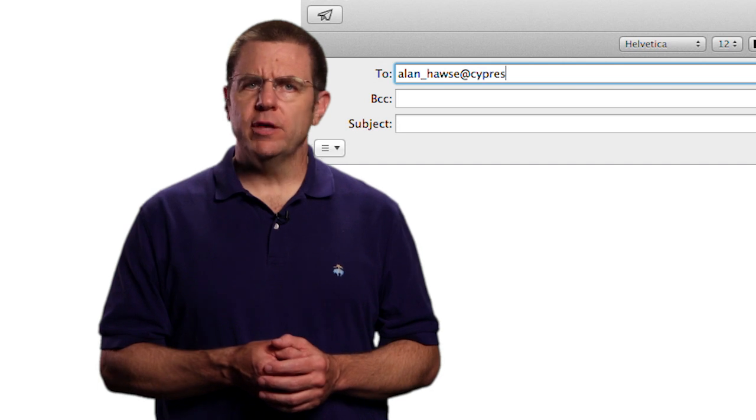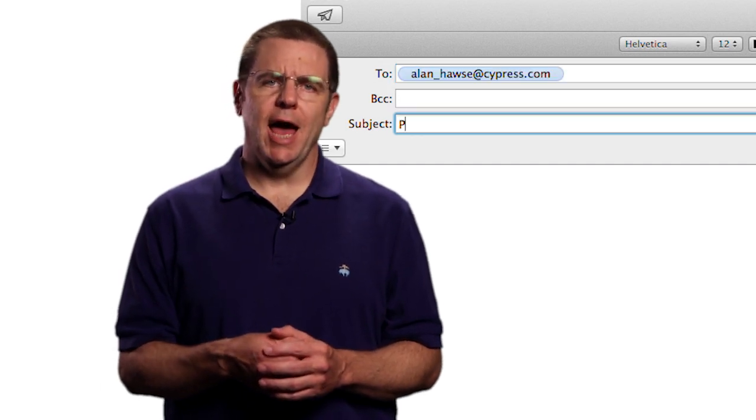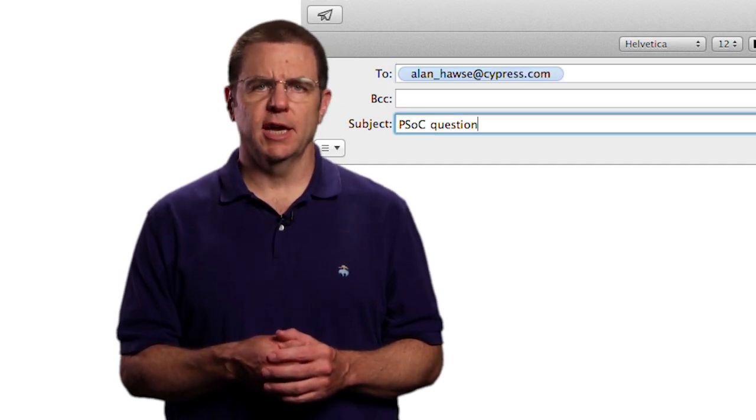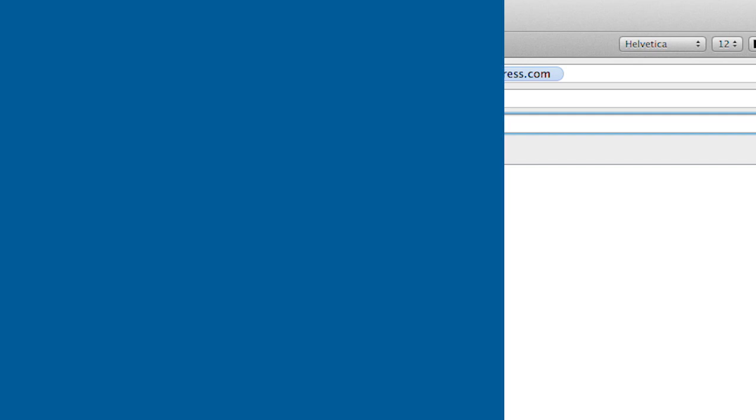As always, you're welcome to email me at alan underscore hawes at cypress.com.